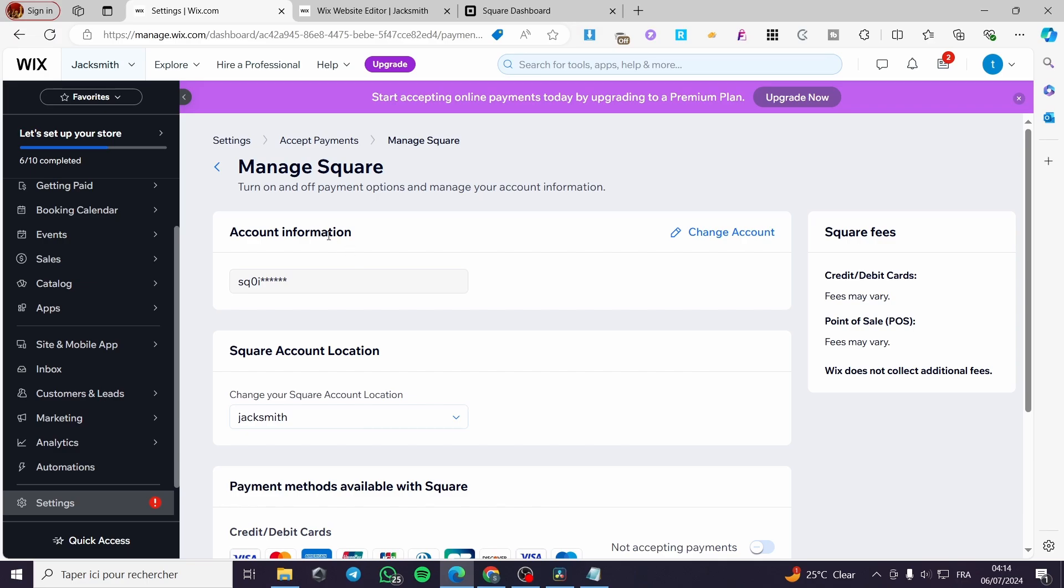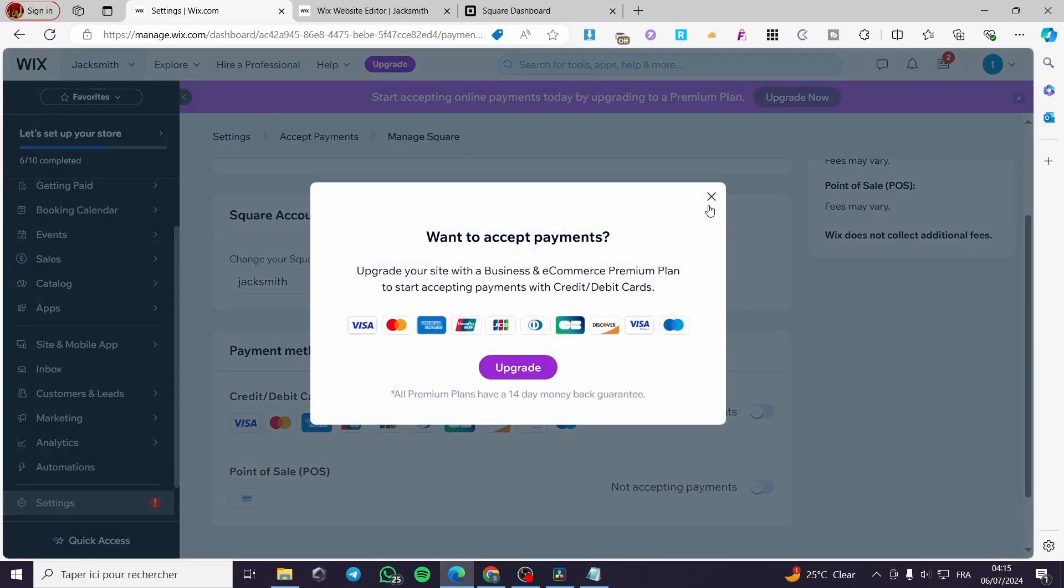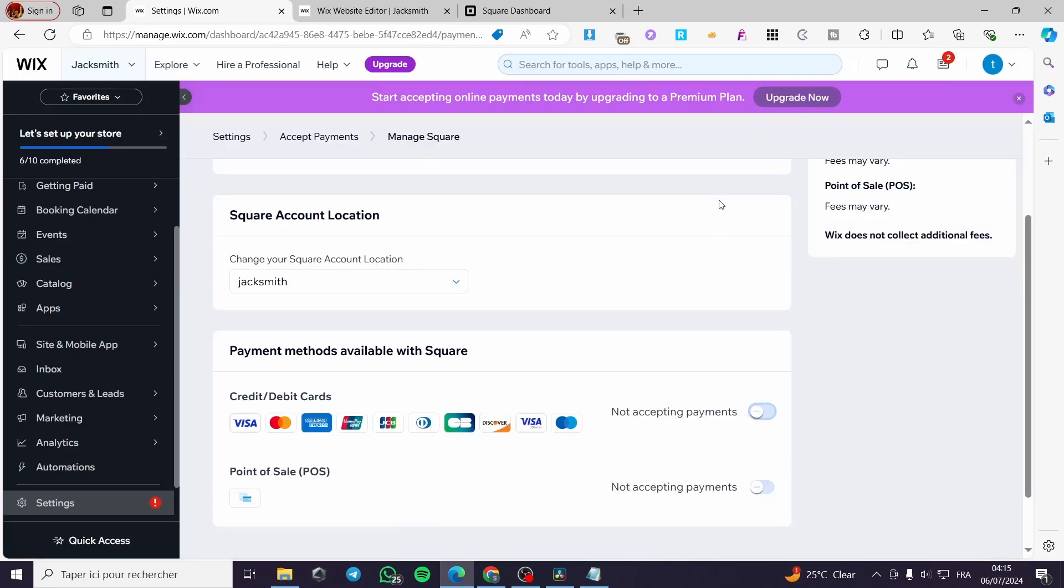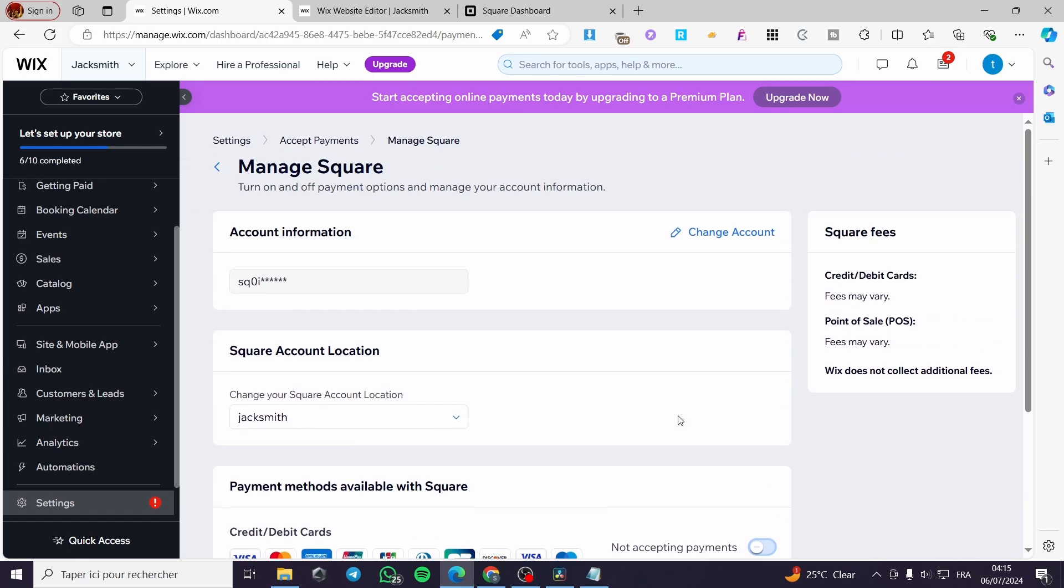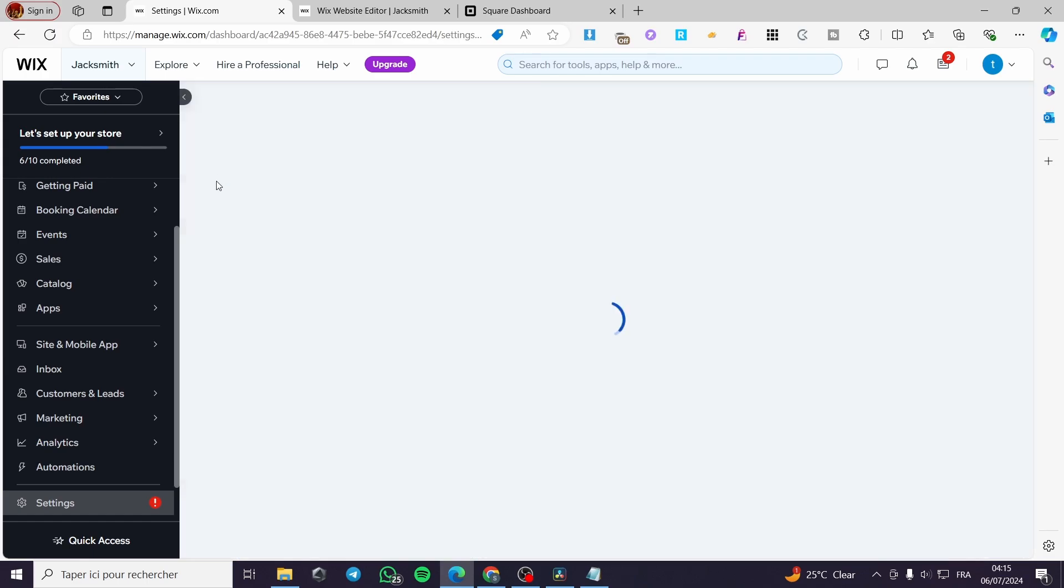You can manage the account right here. We have the account information, account location and the payment methods available. Here it is not letting us to accept the payments yet. So you need to upgrade your business also.